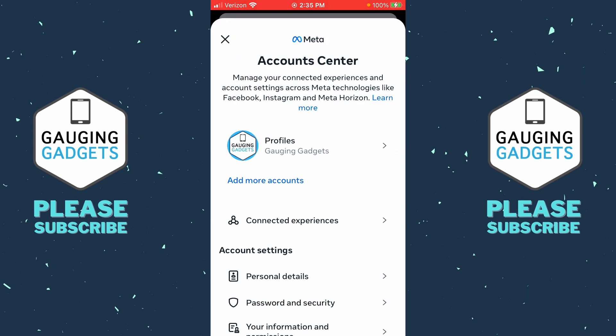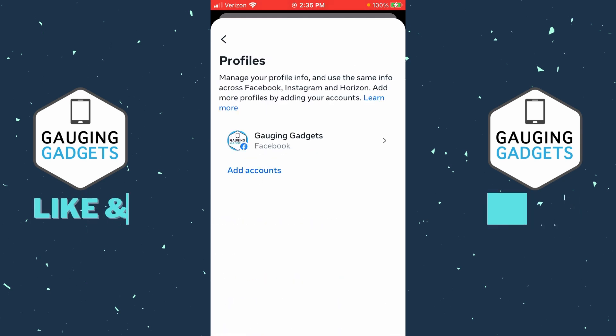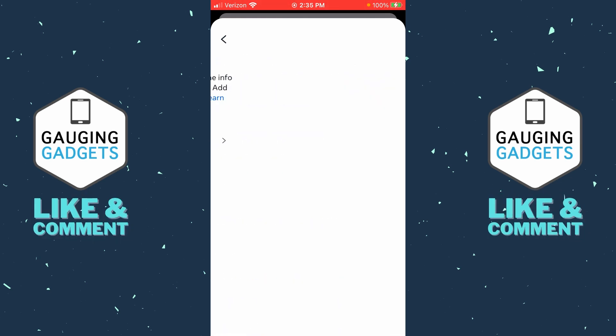Once the account center opens up, select profiles — with your name right there as the top option — and then you just need to select your profile on Facebook.